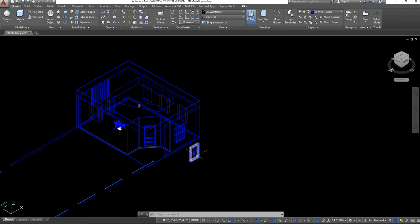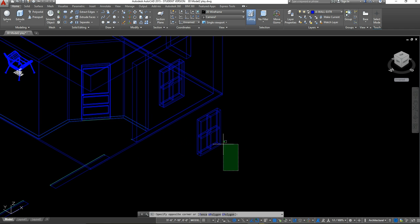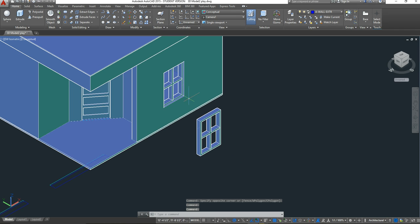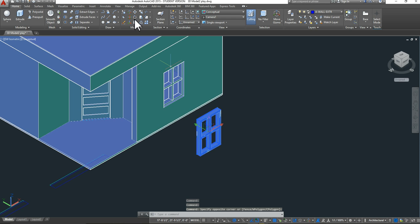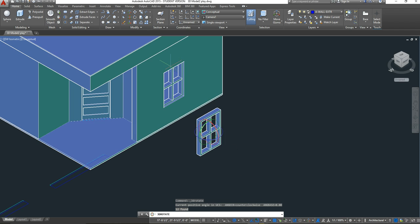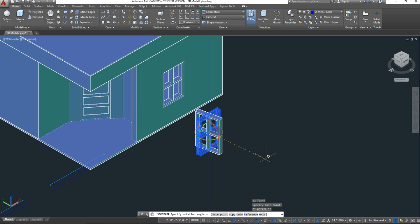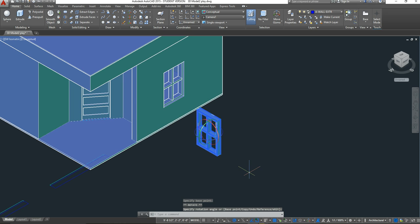Since I need to place this window on the right side now, I need to rotate it again. I'm going to go back to my conceptual view so I can see it better. I'll select that item again and go to my 3D rotate tool. This time I want to use the blue axis to rotate it 90 degrees. AutoCAD will snap it — once I see the green dotted lines, I'll place it and press Escape.